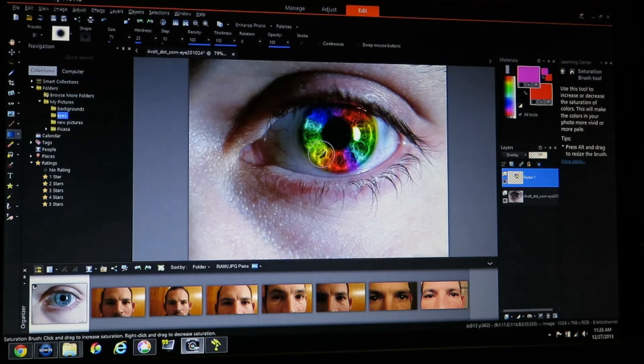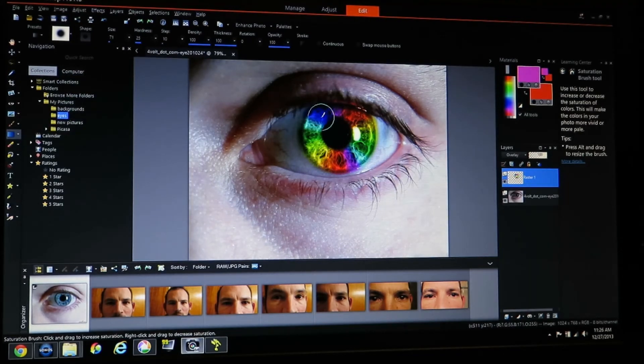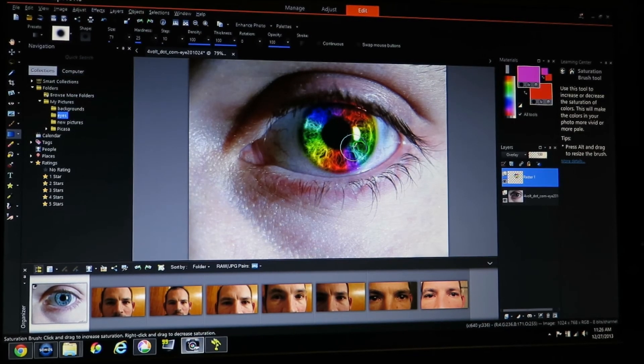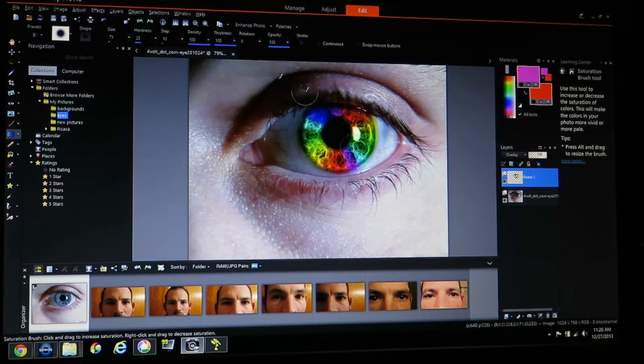Hit OK. And that has blended in all the colors together. And I now have my rainbow eye.